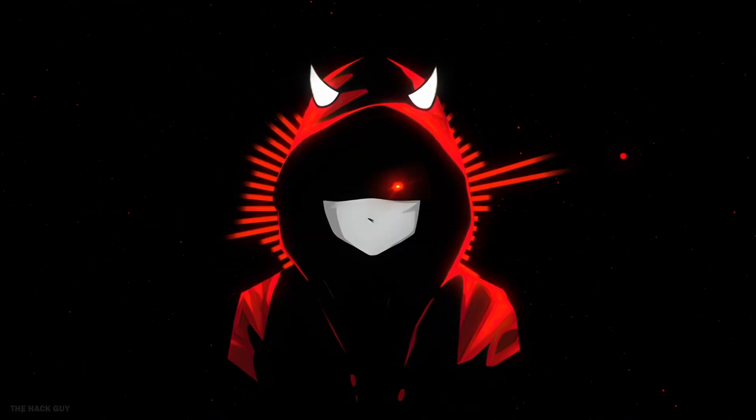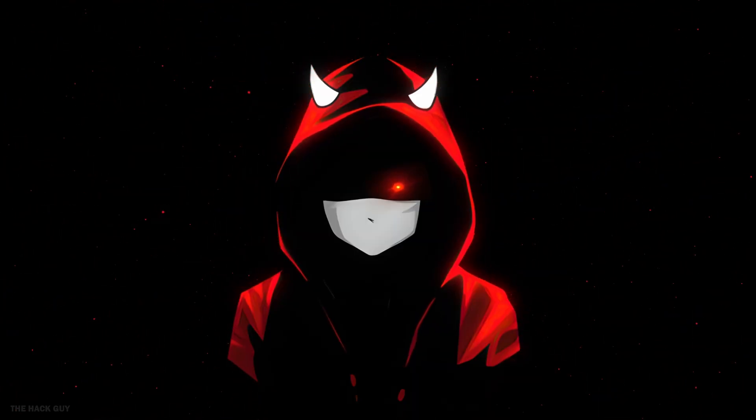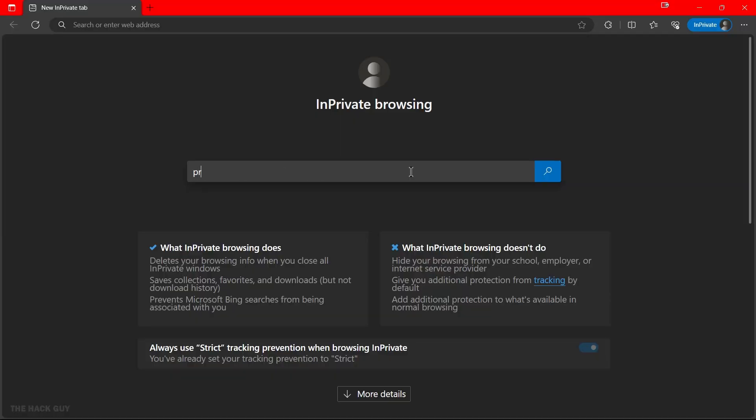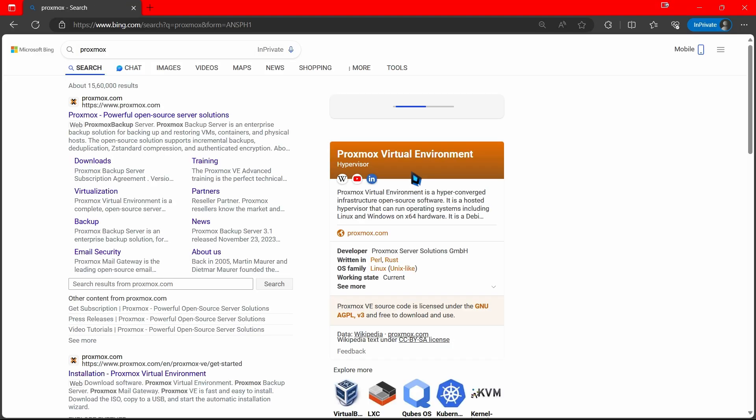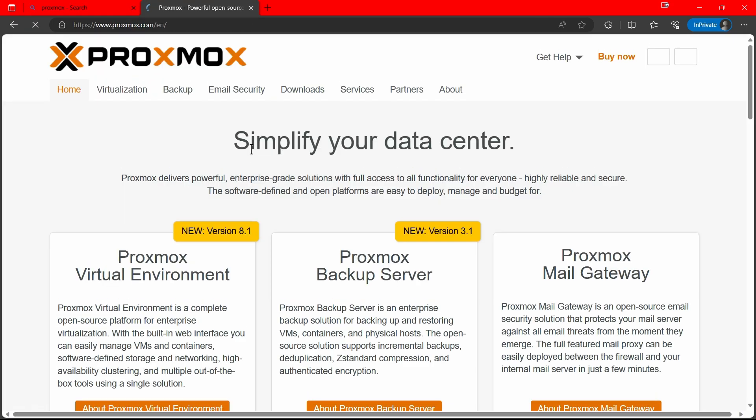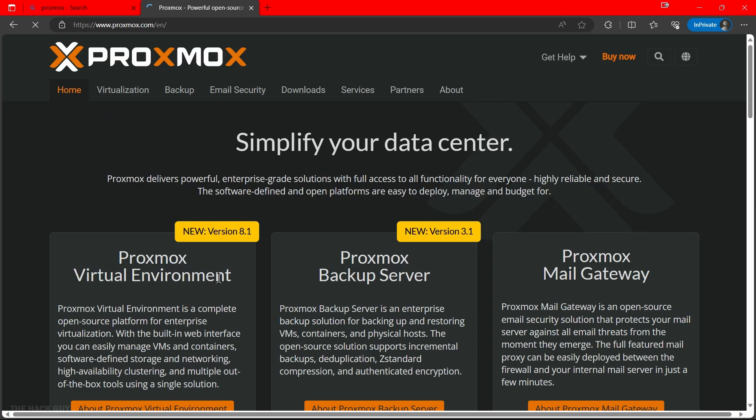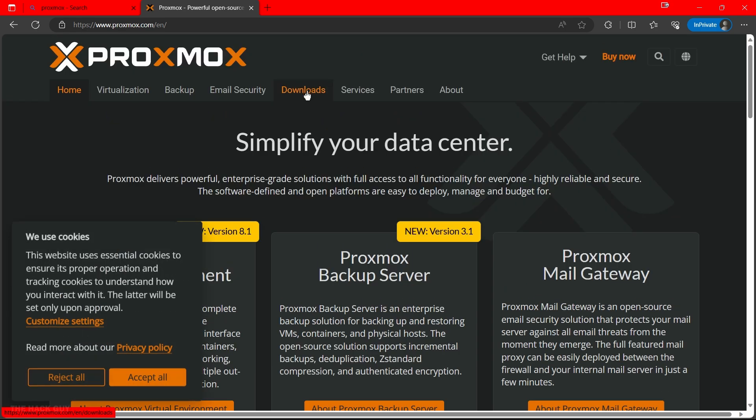So grab your flash drive and plug it into your computer. To download Proxmox, just go to Proxmox.com or click the link in the description and go to downloads. This is super quick and easy. No sign-ups or anything. I love this.